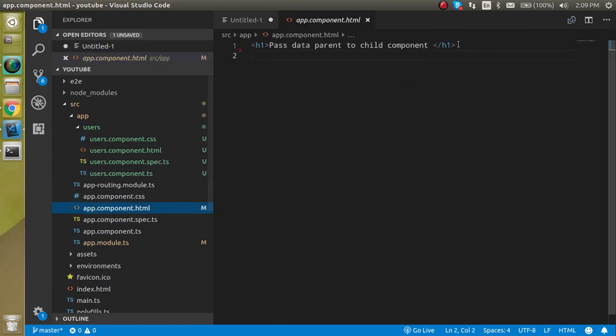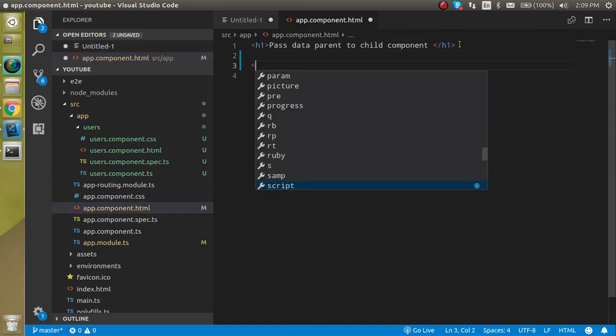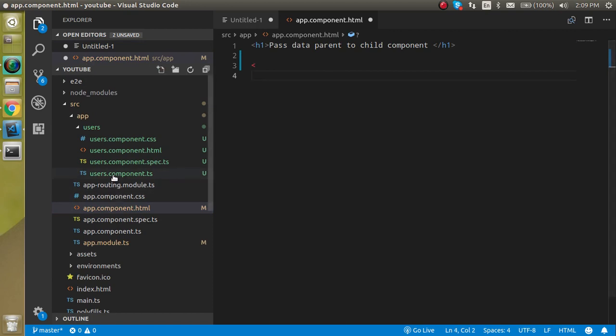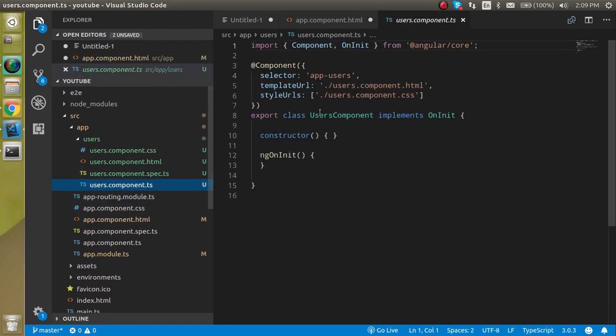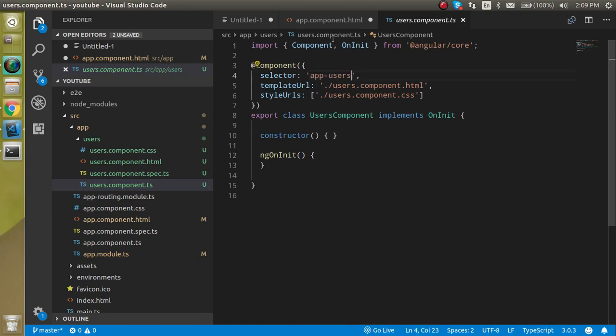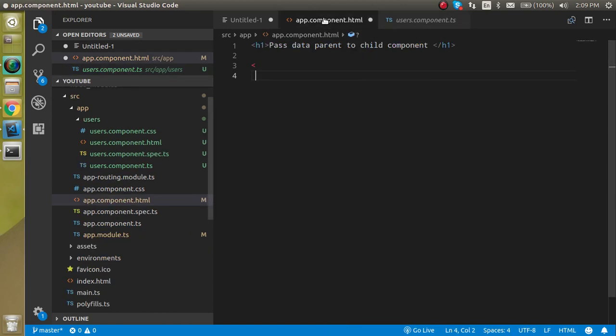Let's include this component in the app.component.html file here. For that, as you know, we have to use the selector as a tag. If you just don't know what is the selector, you can just get it from here.